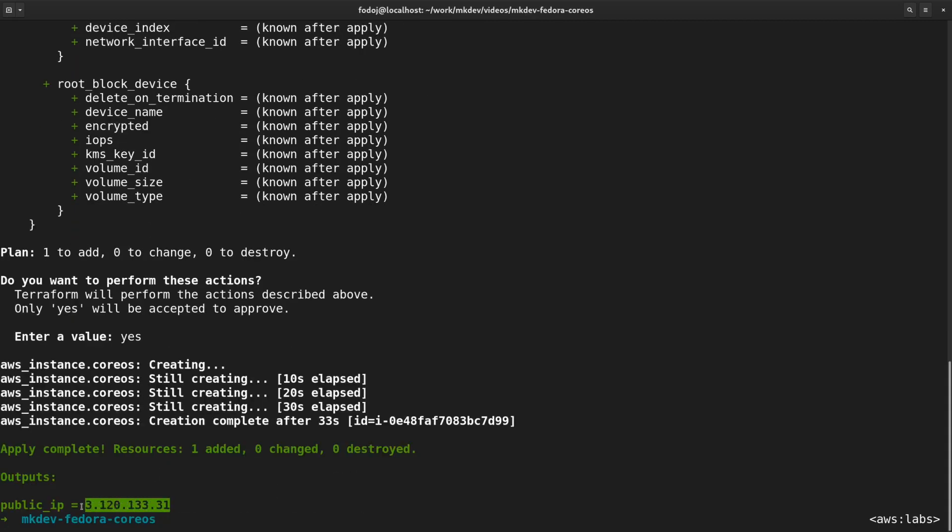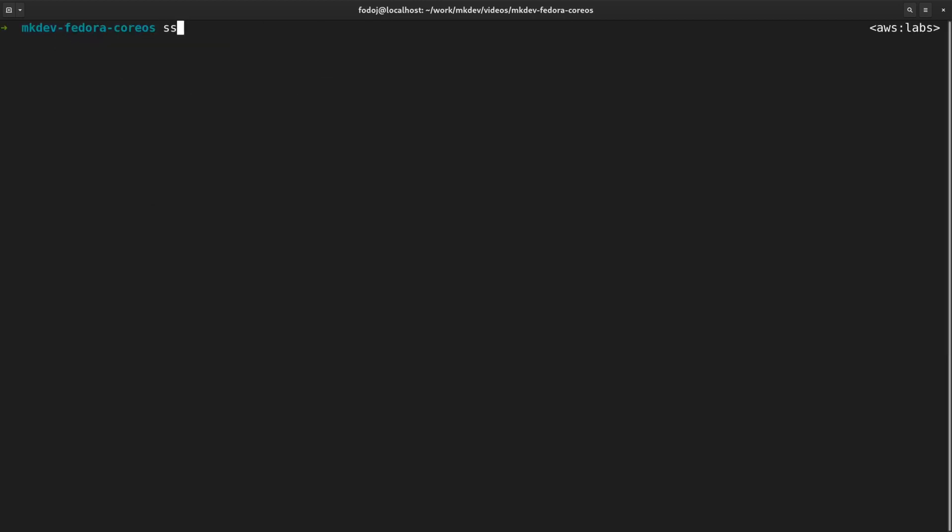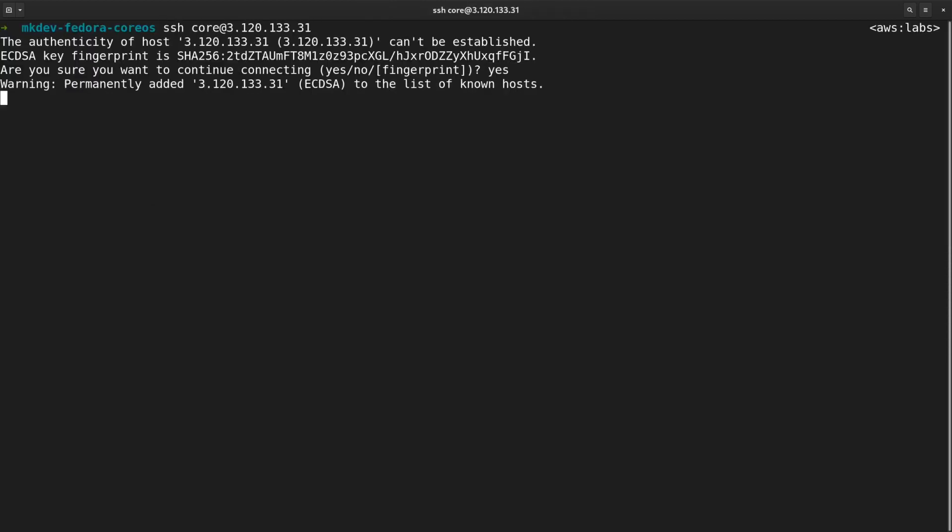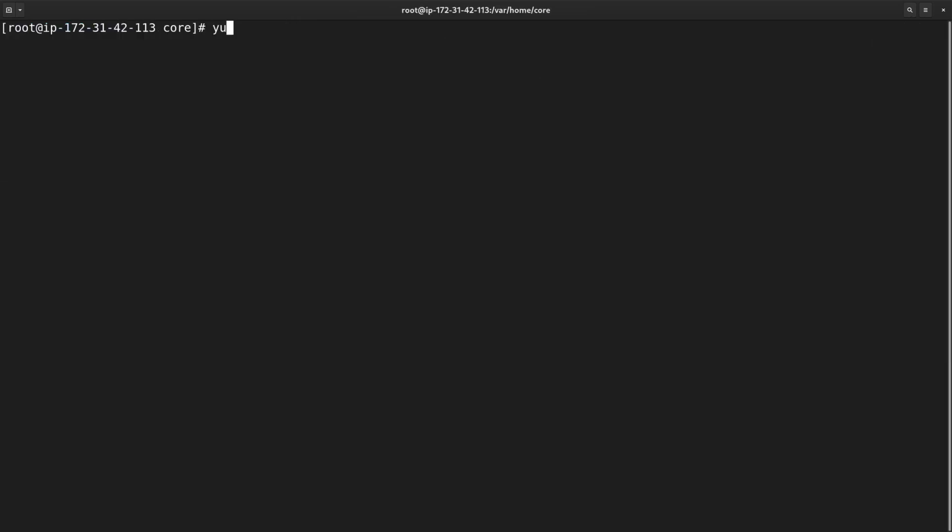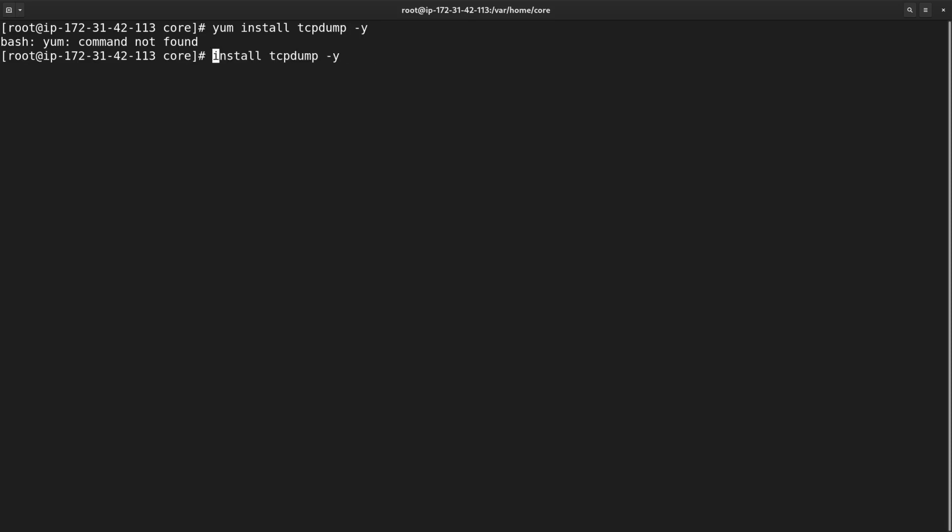I am going to copy the public IP of the new instance and SSH there with the core user. Let me now switch to the root user. The first thing I want to do is to install some packages. The problem is that there is no dnf and no yum available. So how do we modify the system?